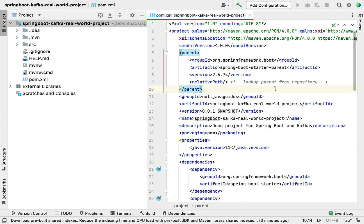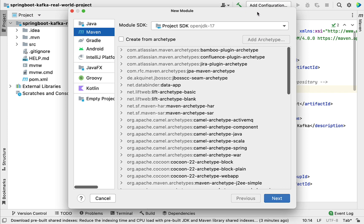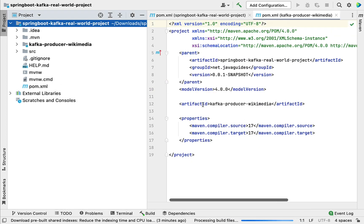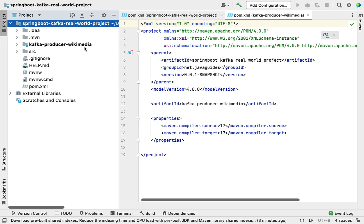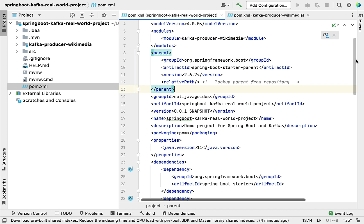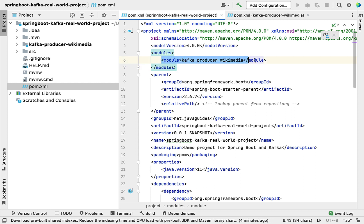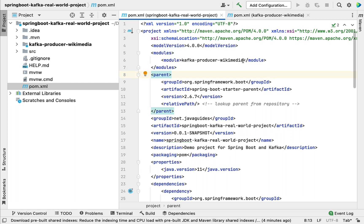The parent project is ready. Now let's create a module within this parent project. Right-click the project, choose New, then Module, check the option, click Next, and give the module name as kafka-producer-wikimedia, then click Finish. As soon as we create a module within the parent project, the pom.xml will be updated - open the parent pom.xml and you can see that a modules section has been added with the new module listed. Click the icon to load the Maven changes.